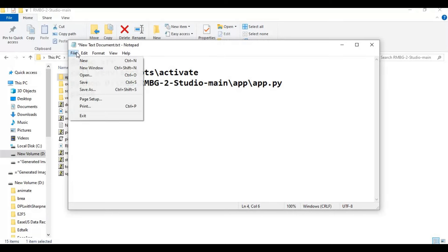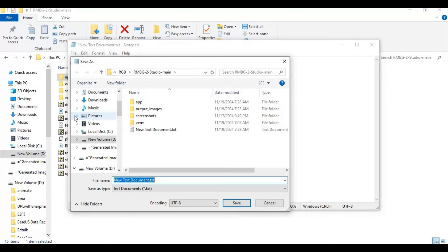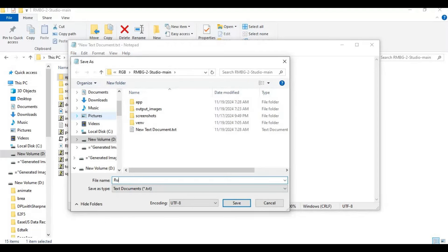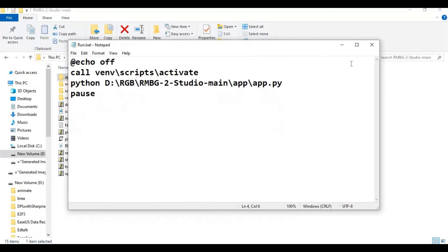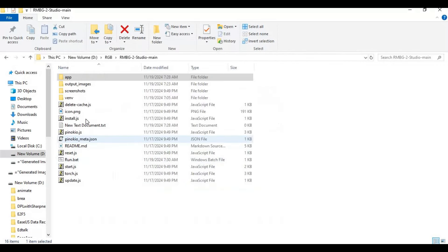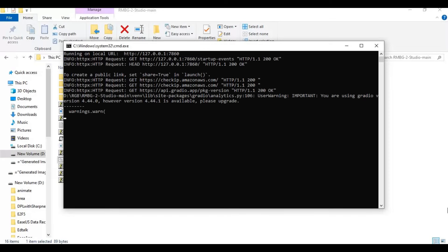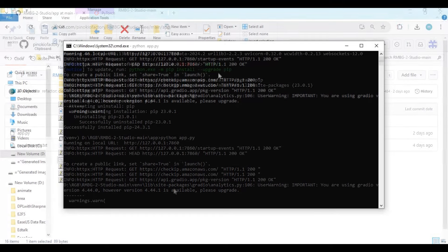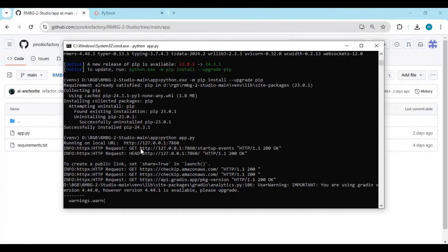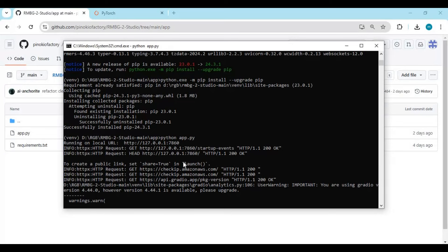Click on file and save as run.bat file. Double click on it to launch RMBG-2 Studio. When you see the local URL, copy and paste this in any web browser to launch RMBG-2 Studio.